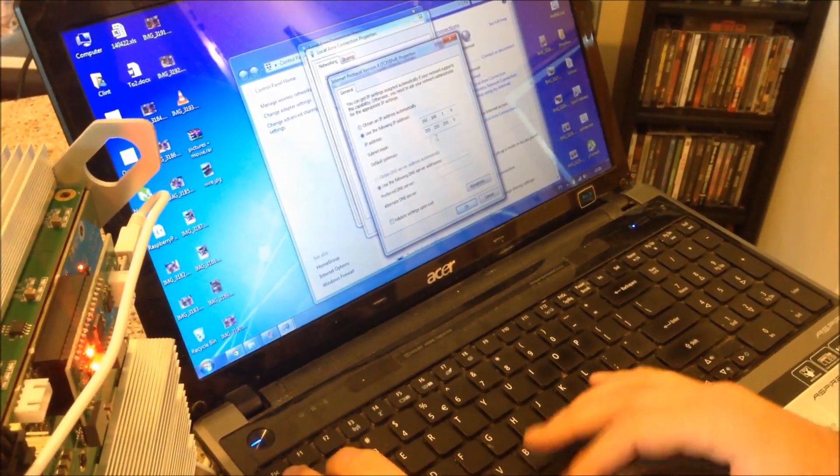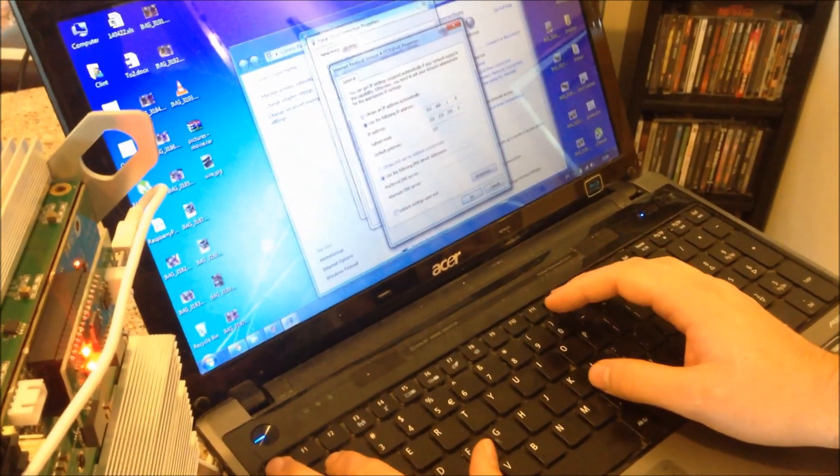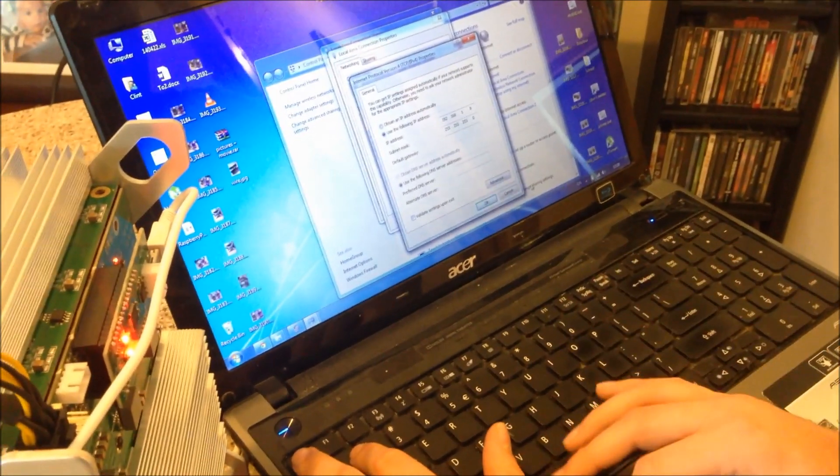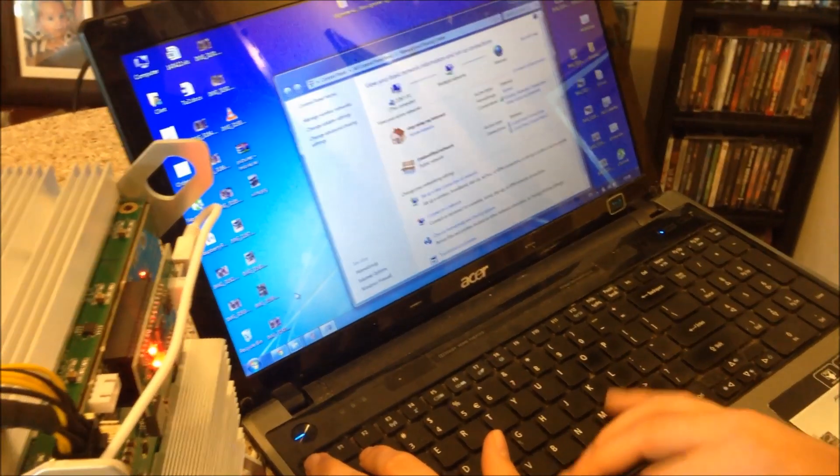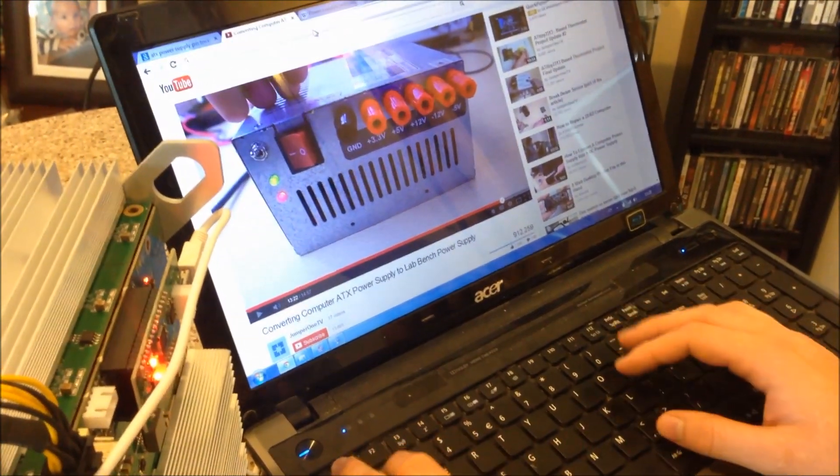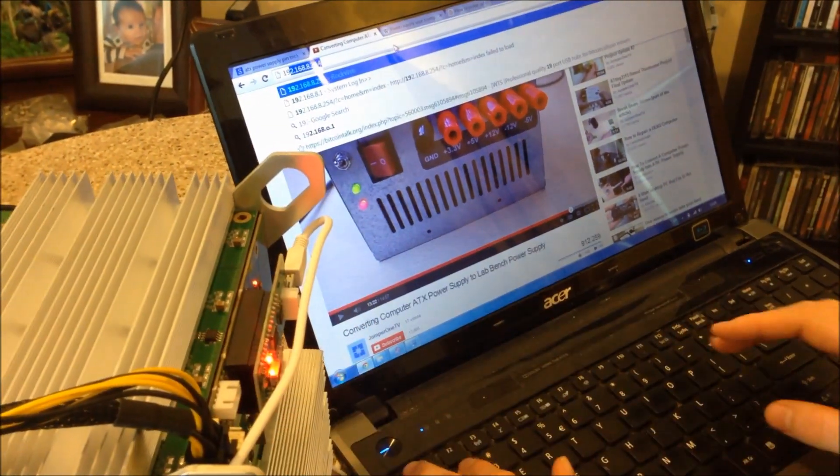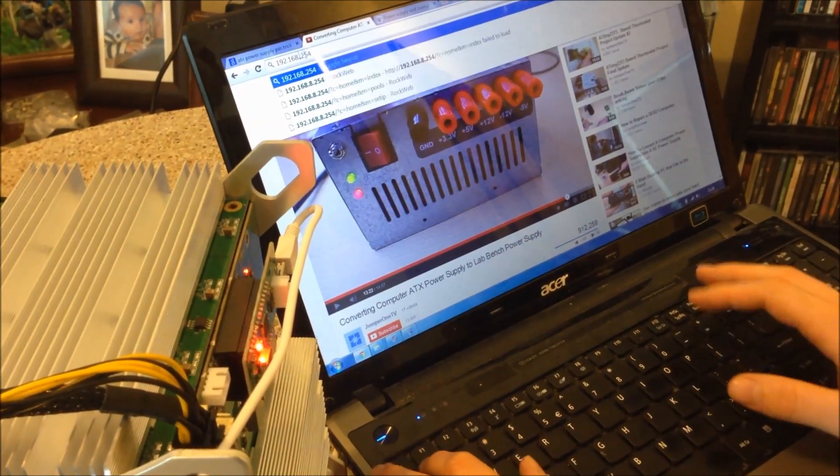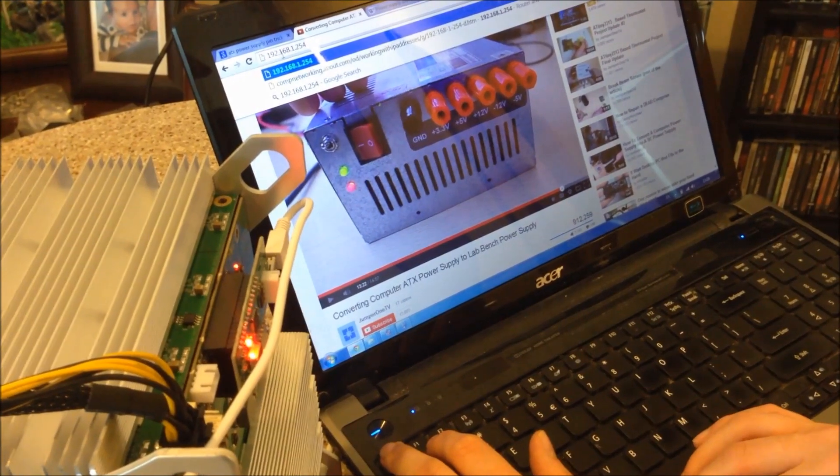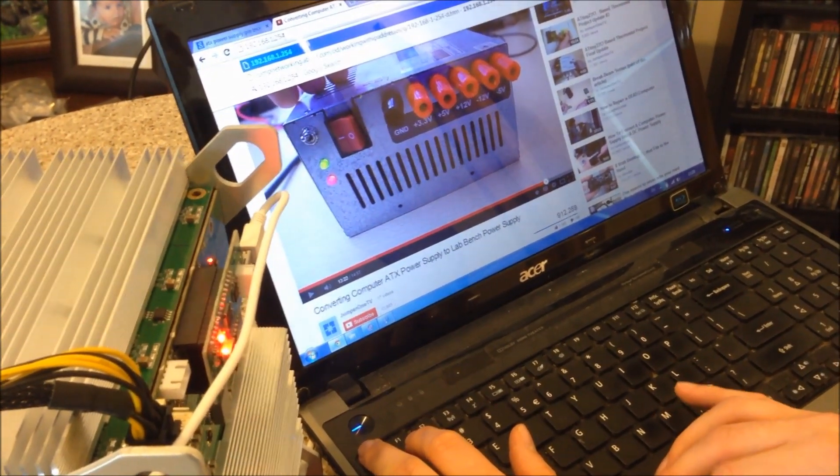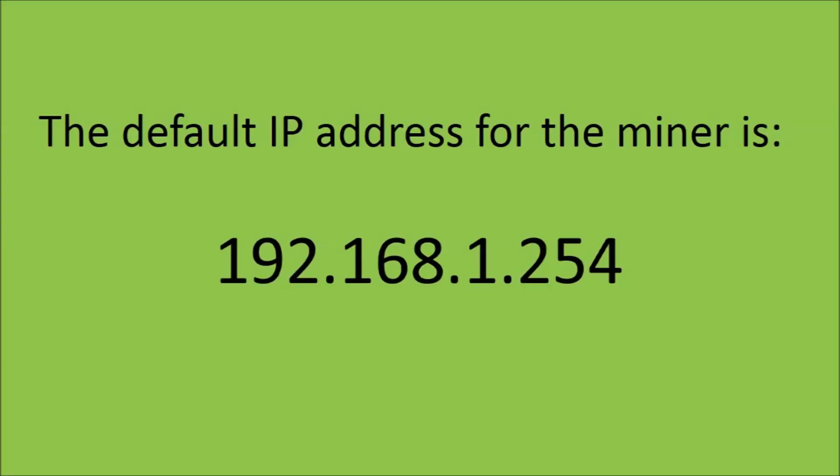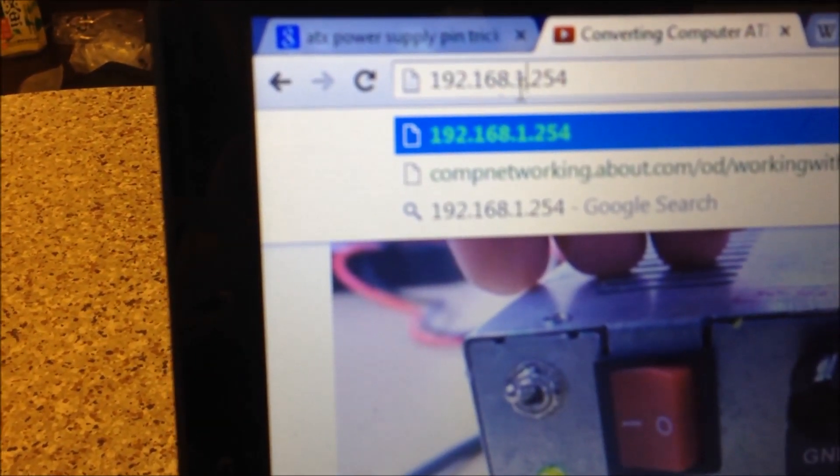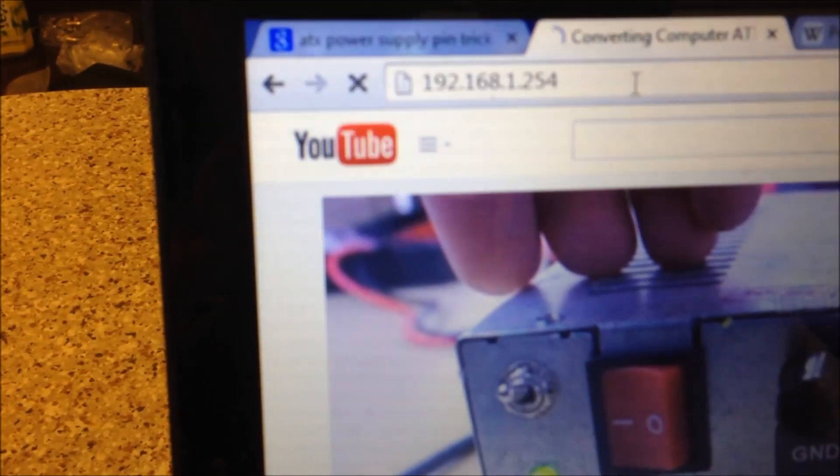Default gateway. Close. And now we want to connect to the miner. So type in the address here. So the default address for your miner will be 192.168.1.254. Enter.